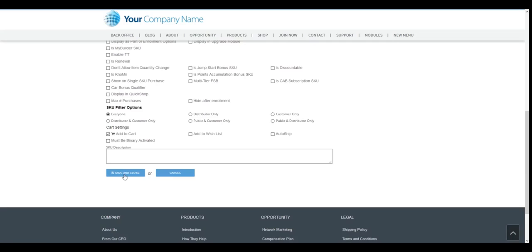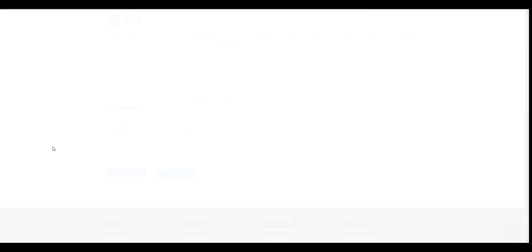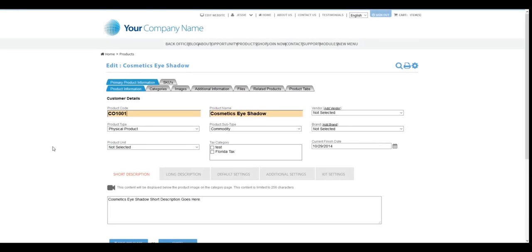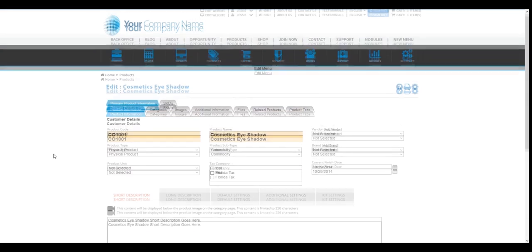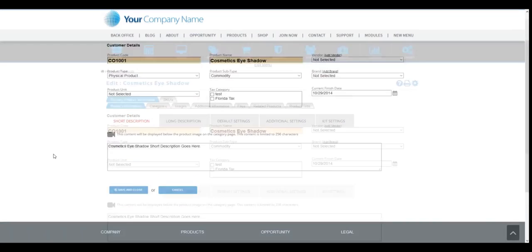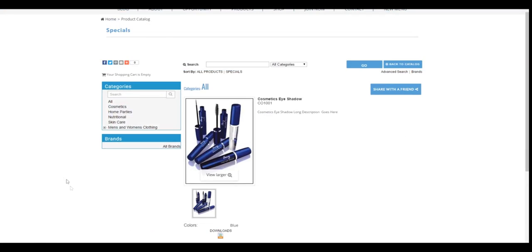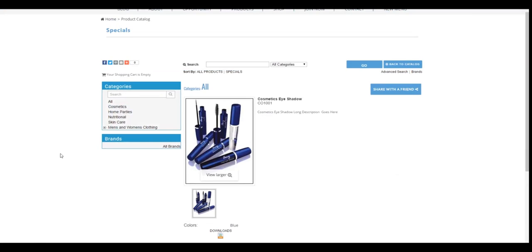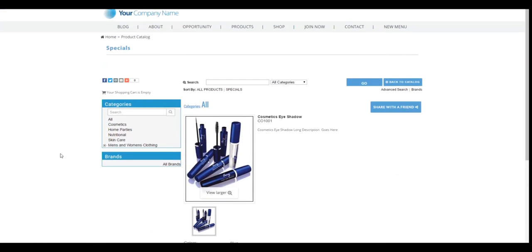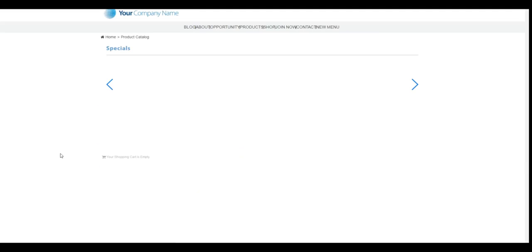Alright, so I'm going to go ahead and click save and close here and that should save our changes for the SKU. So now I'm going to switch back over to the other browser. So that way we can see that once I refresh my page for this product,